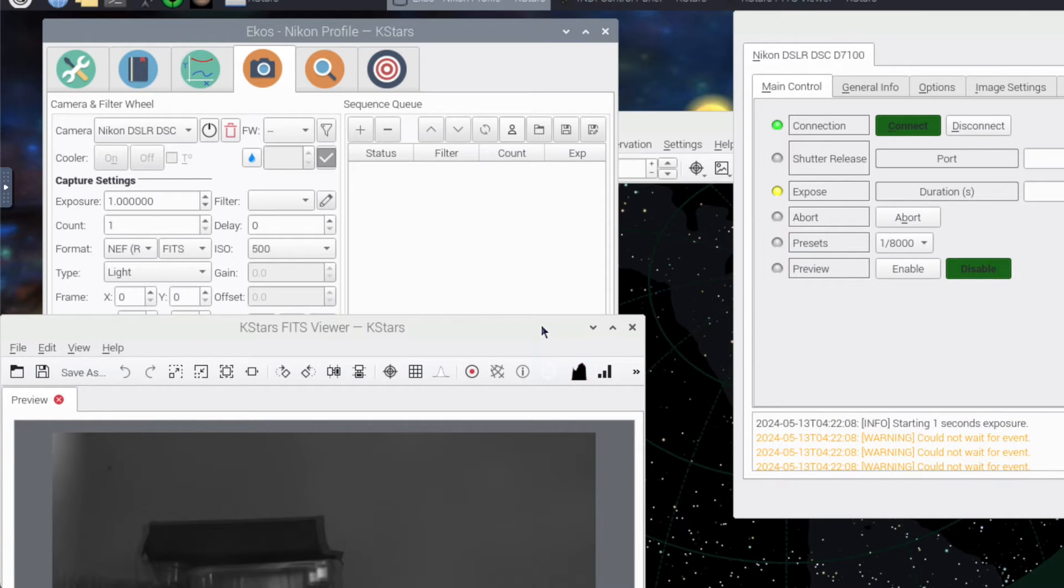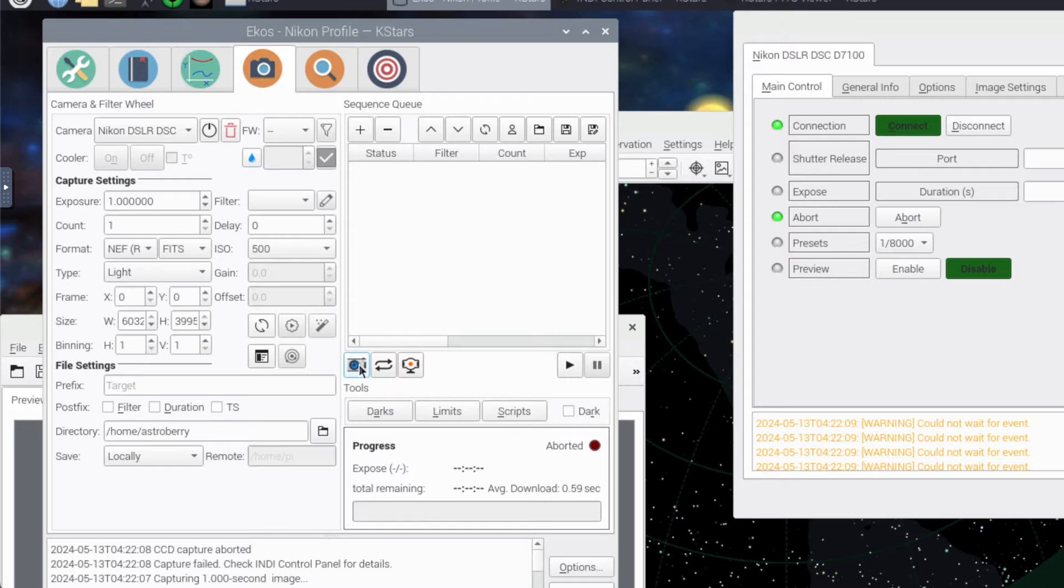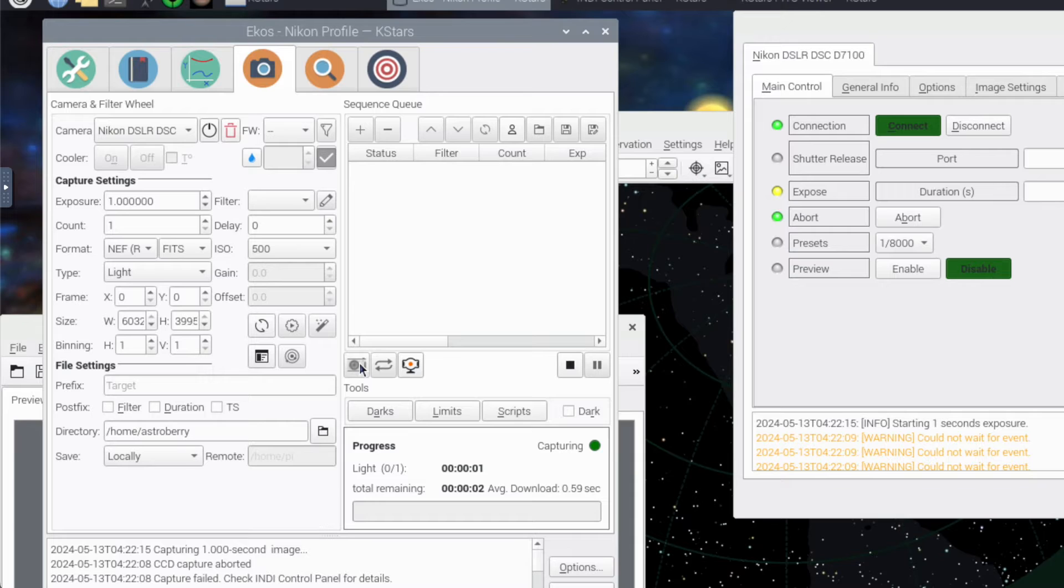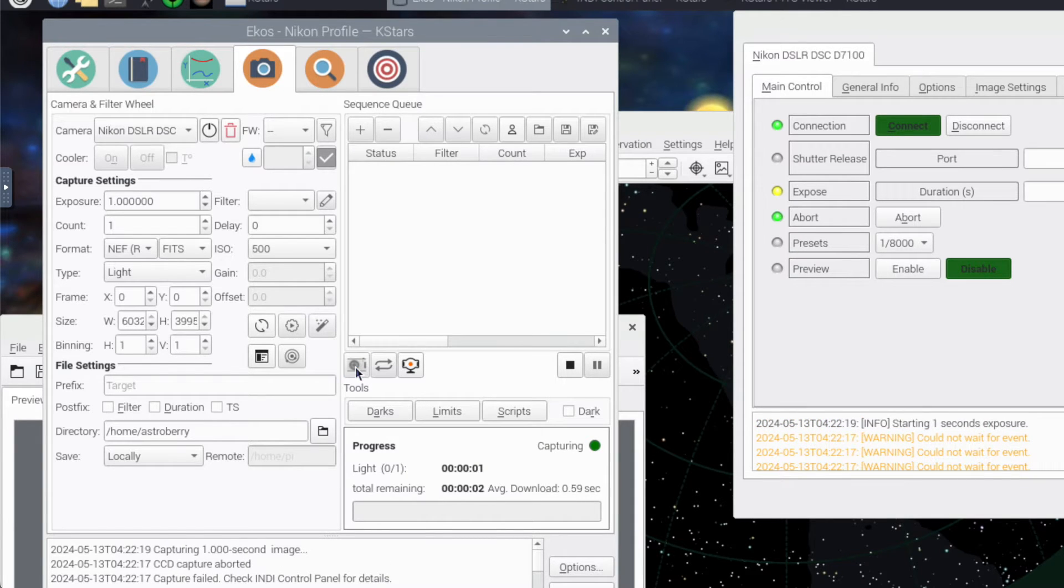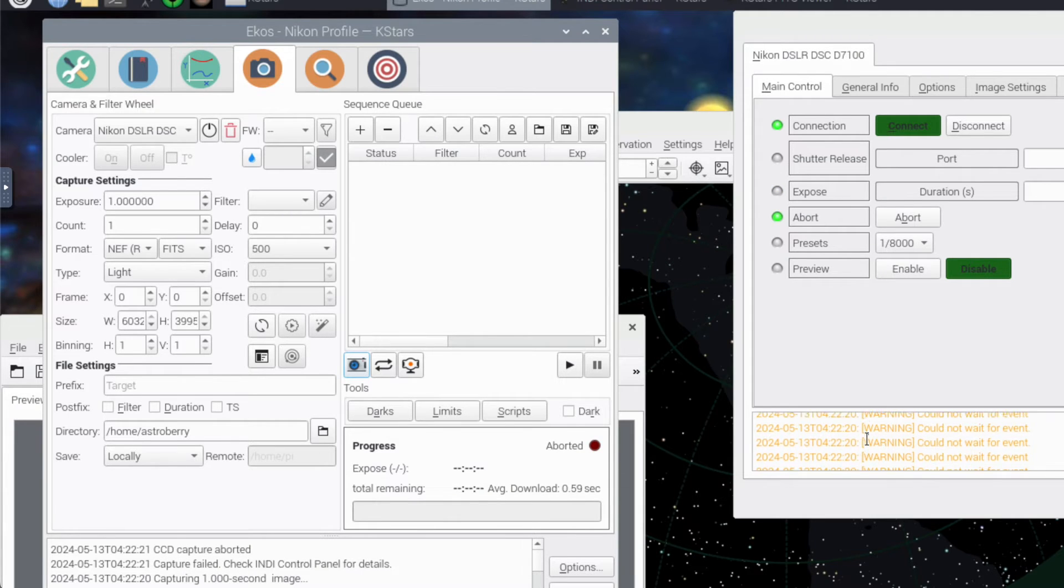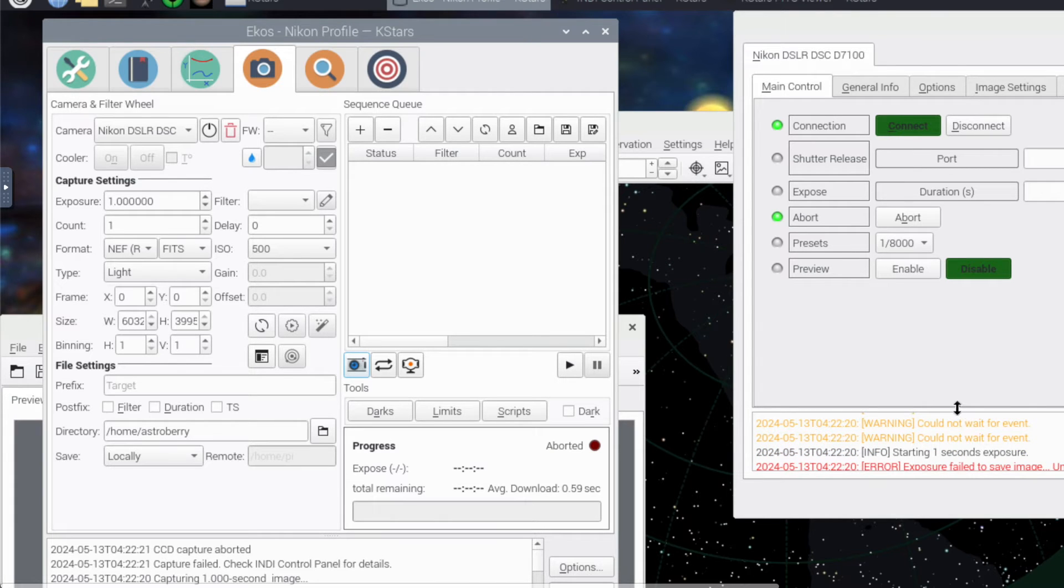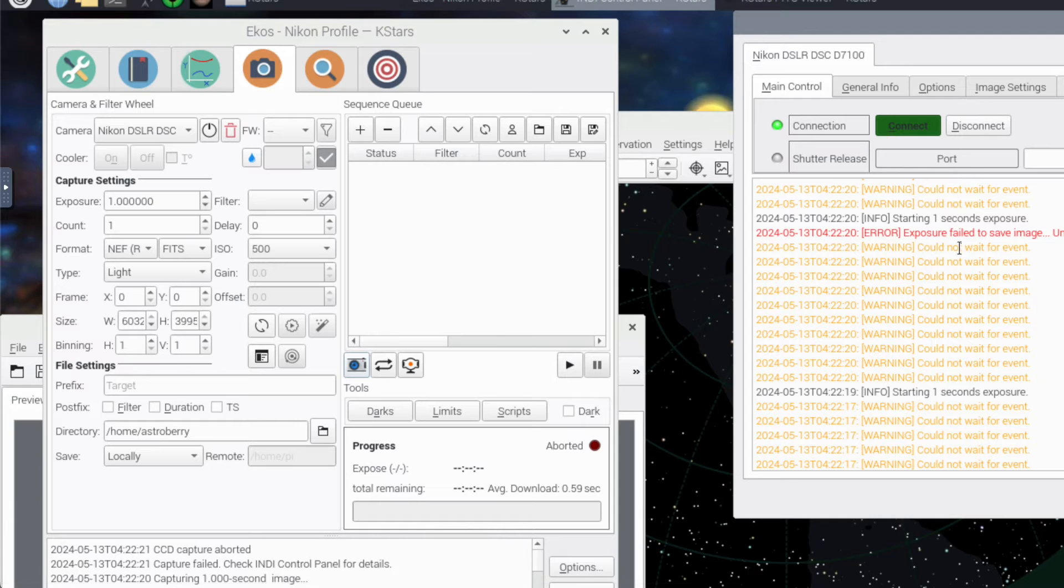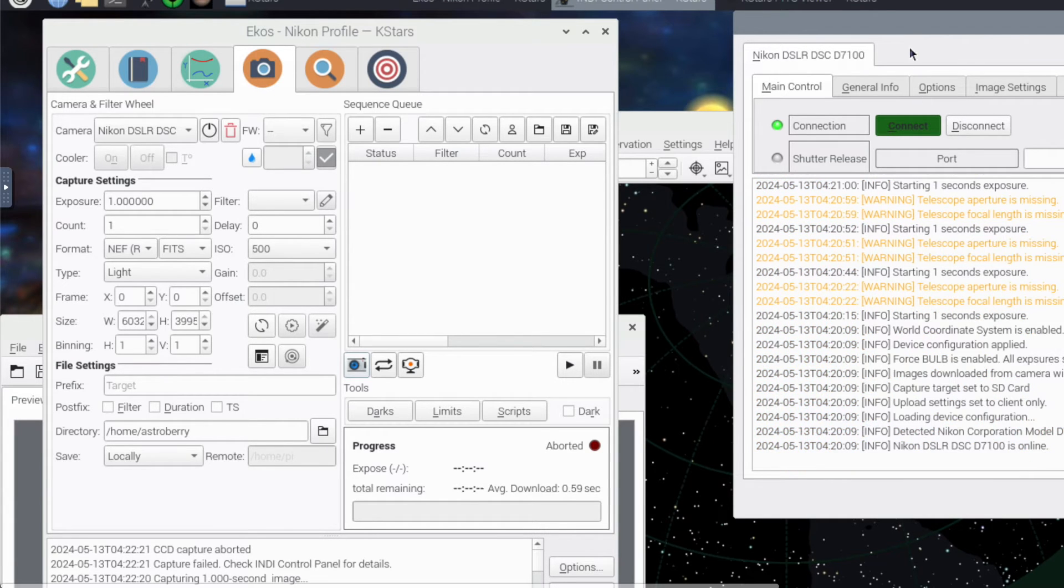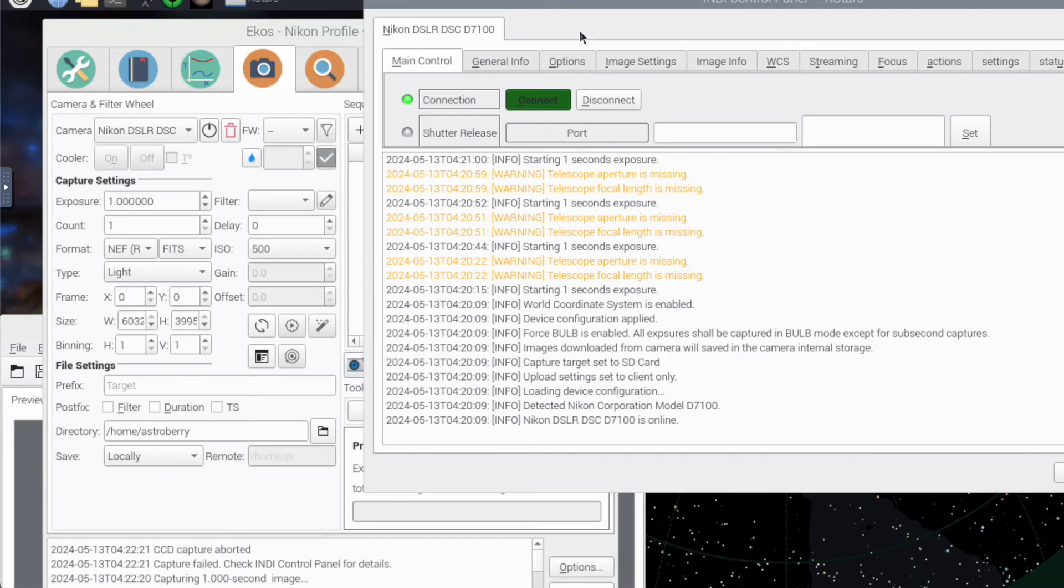And then it just dies. Let's see if we can stop it. Let's see if it'll work. No. And then we get an error. Failed to save image. Unspecified error.